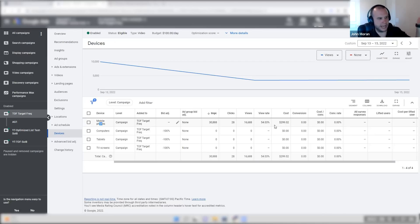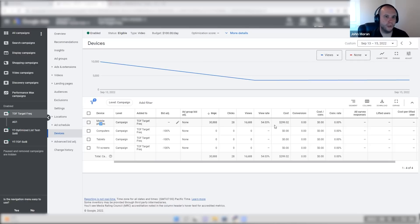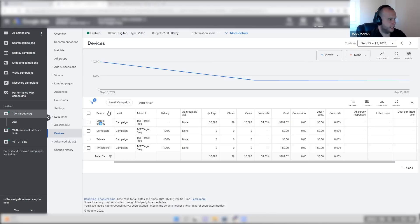Right now I want to test target frequency anyway. And it's kind of cool to see that it will actually show twice as often to a user each week compared to the other campaign type.